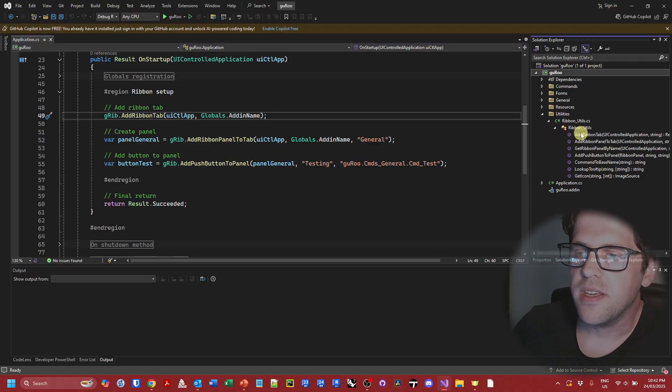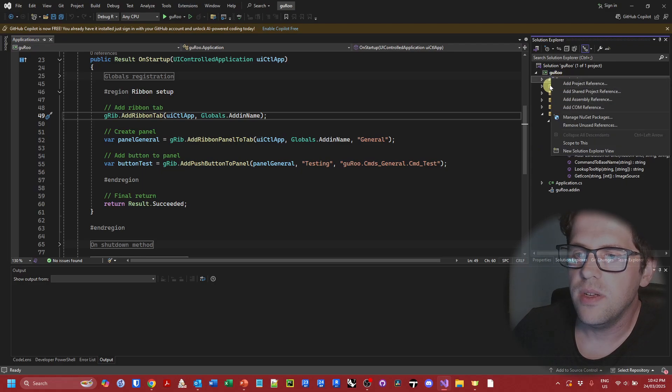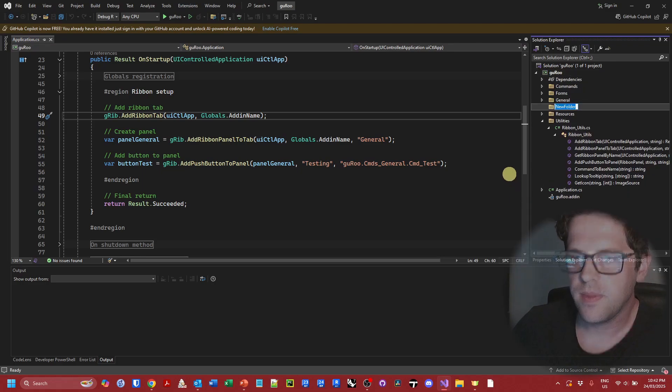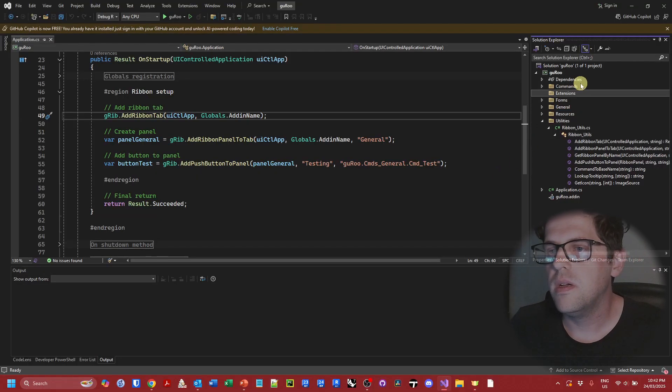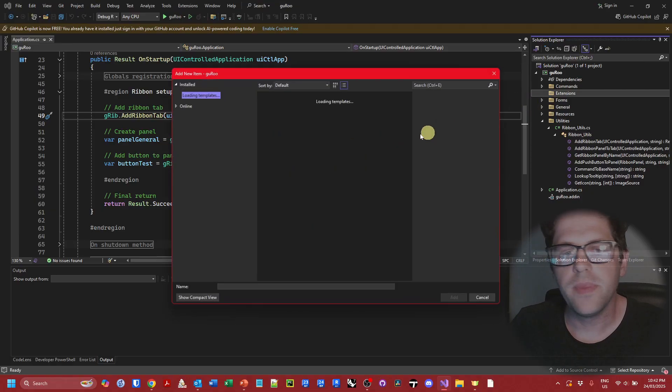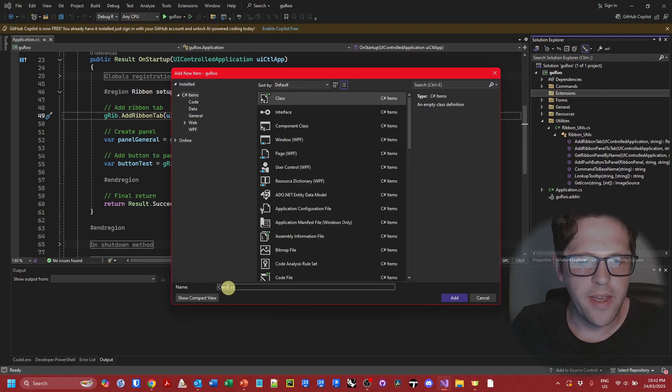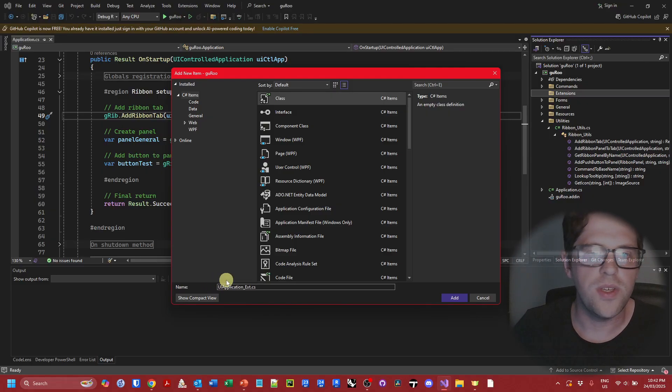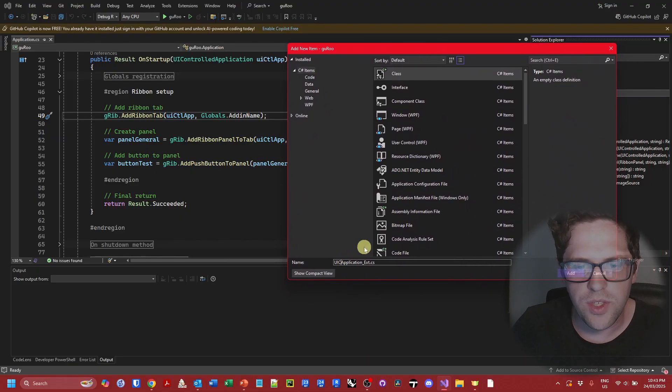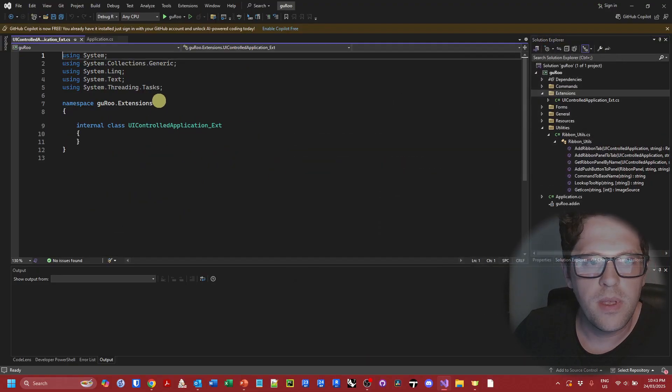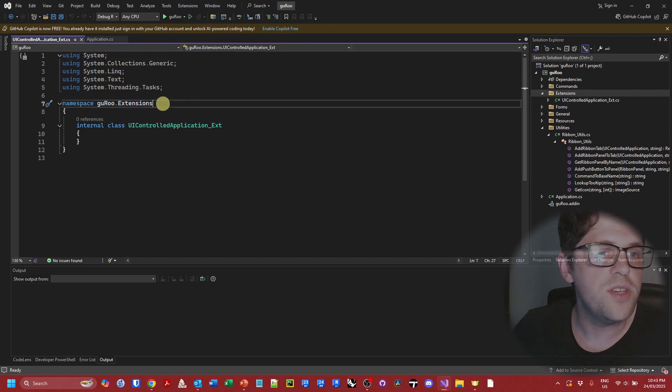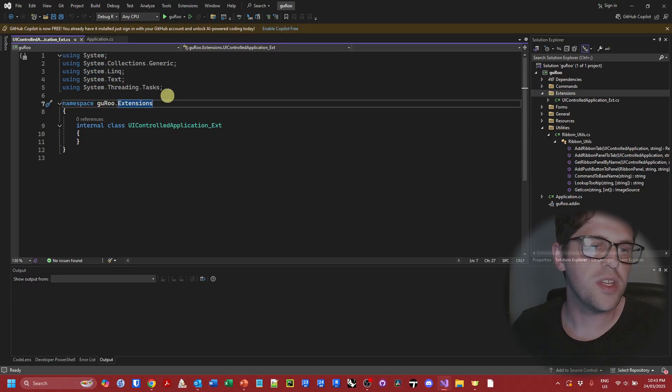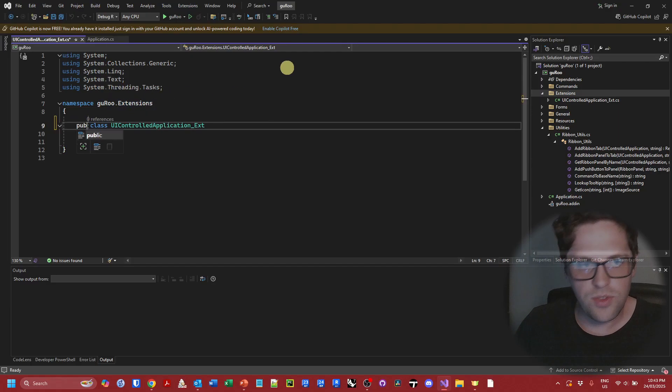So the methods that we're going to be taking are going to belong to the ribbon utilities class, but first of all I'm going to add a new folder to my project and I'm going to call this folder extensions. I'm then going to add a new item, a class, and I'm going to call the first one UI application underscore ext. I'll just double check that's correct. I think this is actually the UI controlled application, so let's name it properly. It's already done this for me, but you're going to want to make sure that your extensions namespace is common to all of your extension classes. In this case we're again going to change this from internal class to public static class.